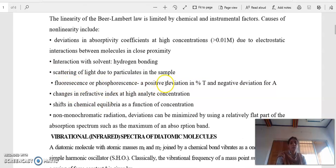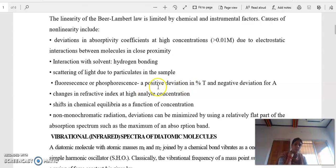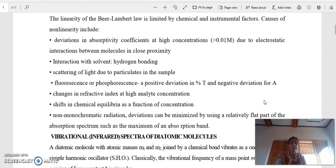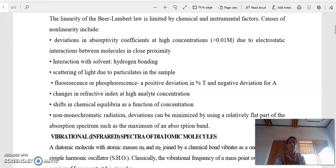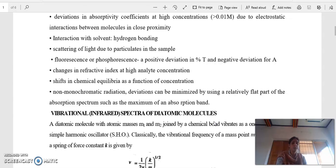Another limitation is fluorescence or phosphorescence — there will be a positive deviation in percentage transmission and a negative deviation for absorbance. Additionally, change in refractive index at high analyte concentration, shift in chemical equilibrium, and non-monochromatic radiation — in all these cases, Lambert-Beer Law is not followed. Keep all these things in mind while performing spectroscopic measurements.